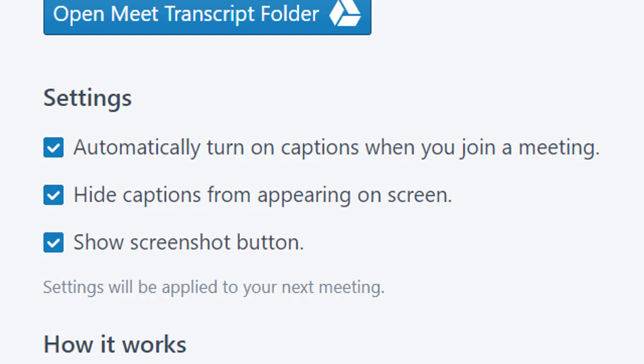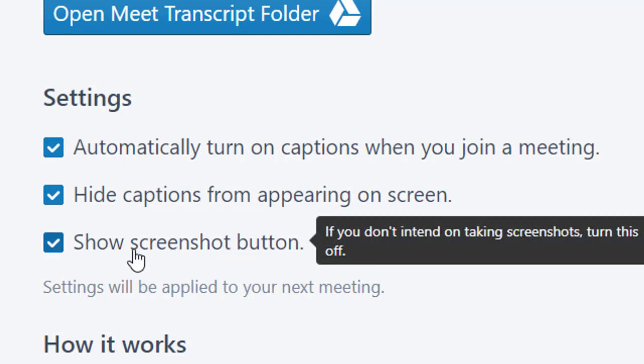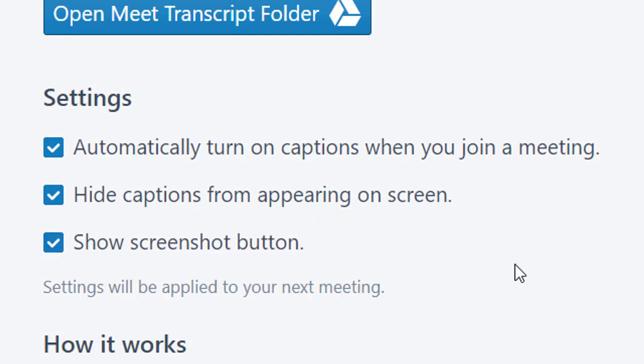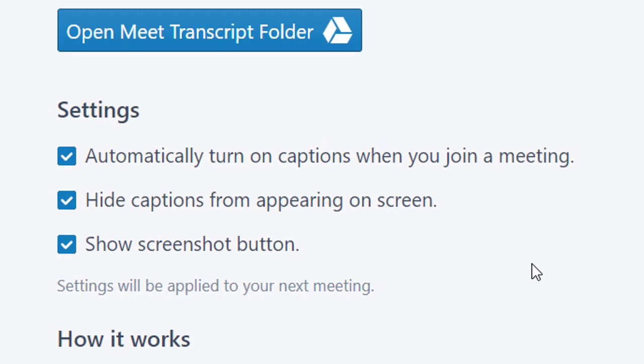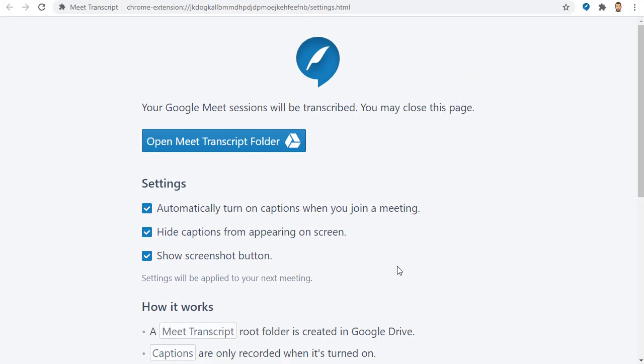If you prefer to see the captions, just uncheck this box. Finally, there's an option to turn the screenshot button on or off. Now we are ready to use the Meet Transcript extension.